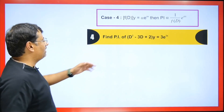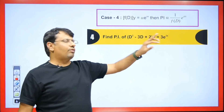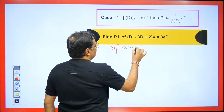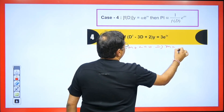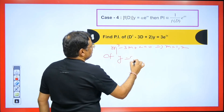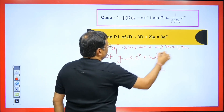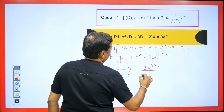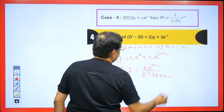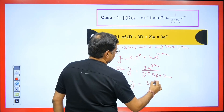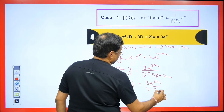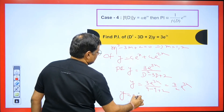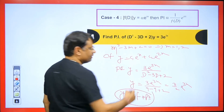If the right-hand side is multiplied by a constant, the PI simply carries that constant through. For example, with (D²−3D+2)y = 3e^(3x), the CF is c₁e^x + c₂e^(2x). For the PI, write 3e^(3x)/(D²−3D+2) and substitute D = 3: 9 − 9 + 2 = 2, giving PI = 3e^(3x)/2. The final answer is CF + 3e^(3x)/2.